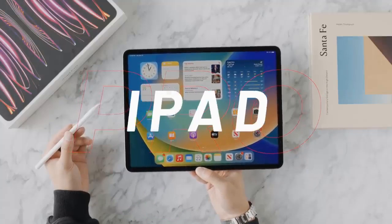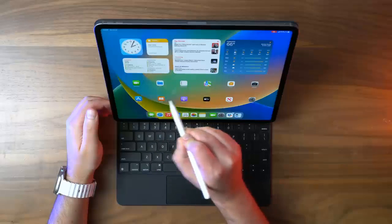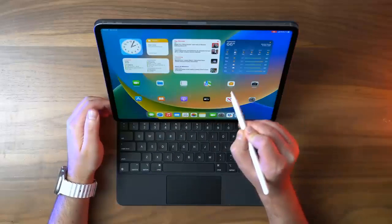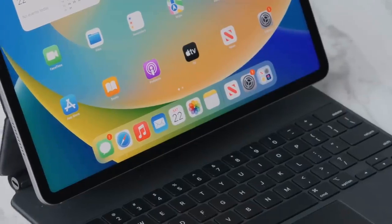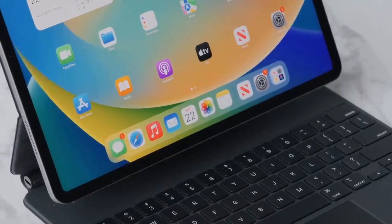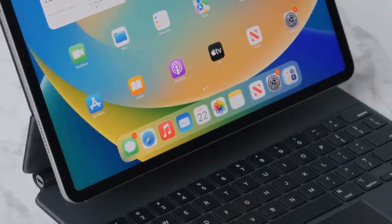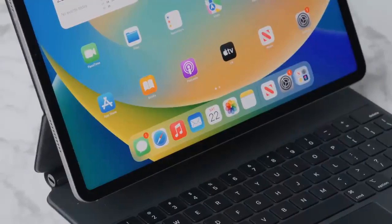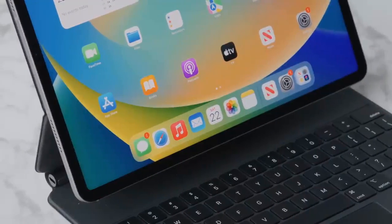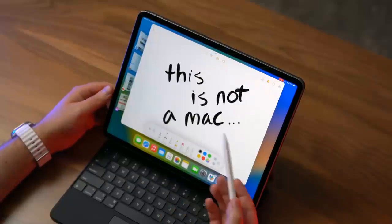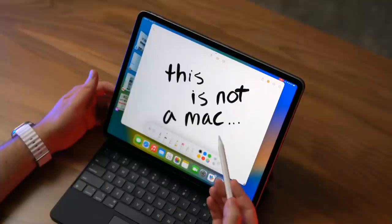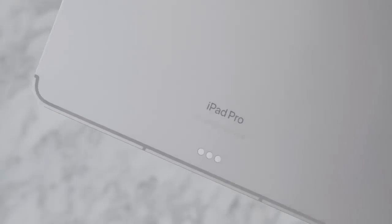This changes nothing. It remains the ultimate tablet powerhouse thanks in part to a screen that's still best in class and the range of software that's better for the form factor than anything else on the market.